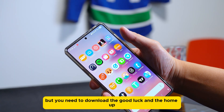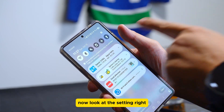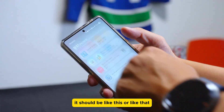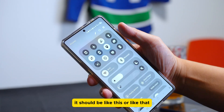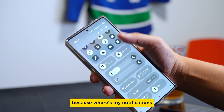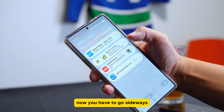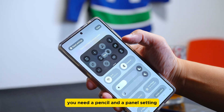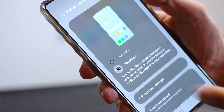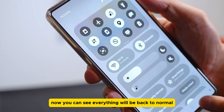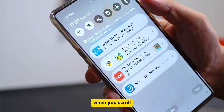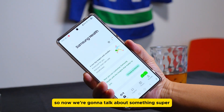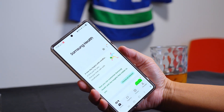Now in Settings, if you scroll down and don't like the fact that your notifications are separated — you have to go sideways just to see notifications — you can fix this. You need to go to the pencil/panel settings and select 'Together.' Once you do that, everything goes back to normal: when you scroll you'll see the toggle bar and notifications together.